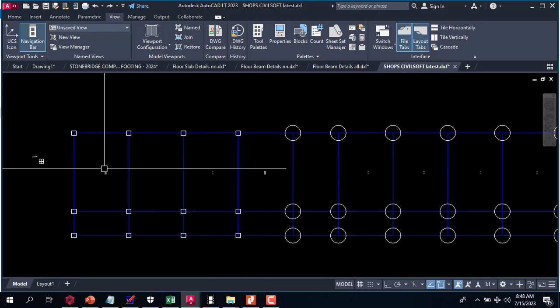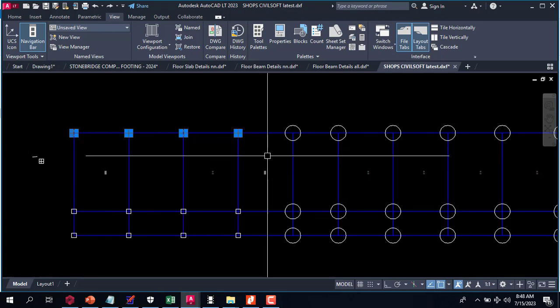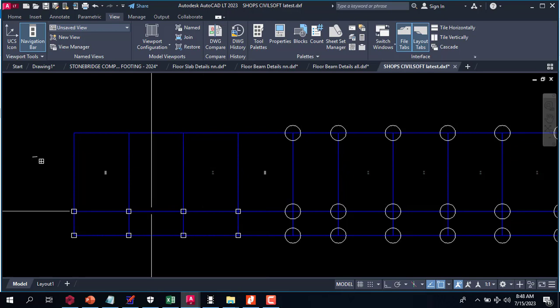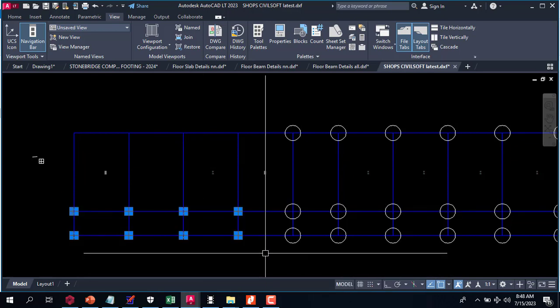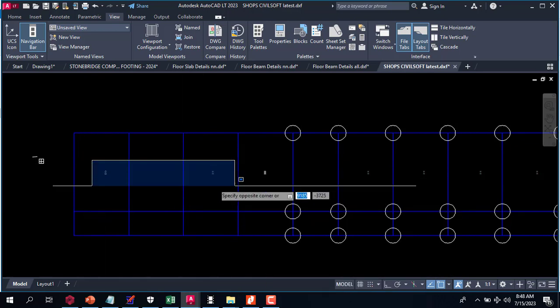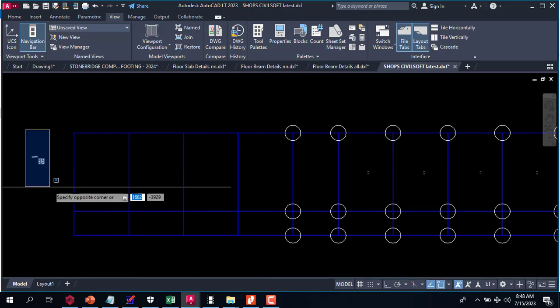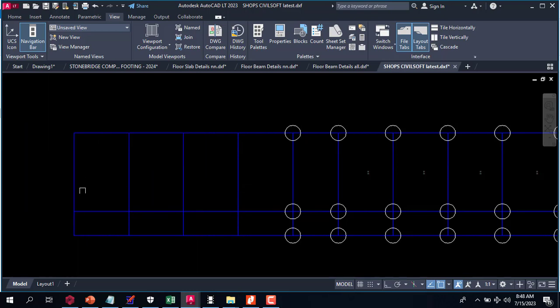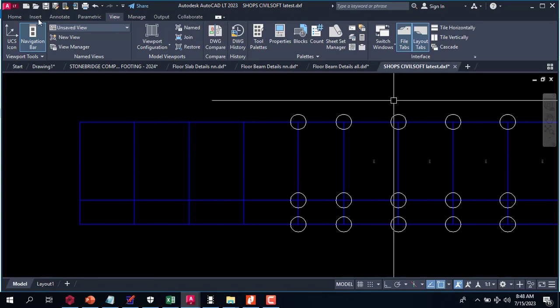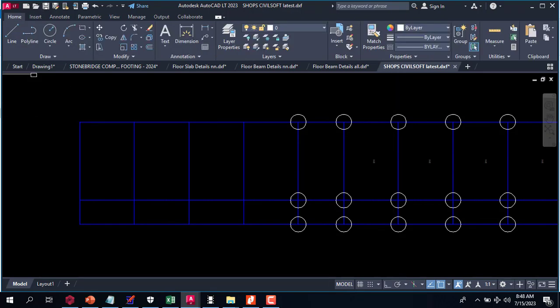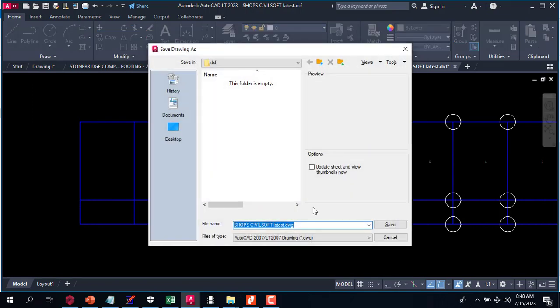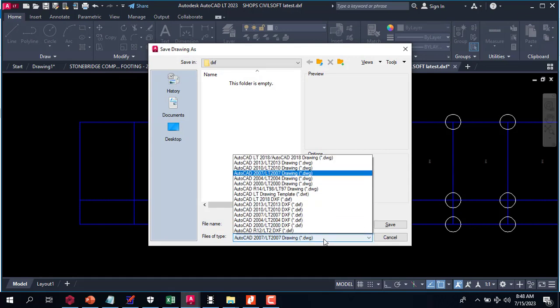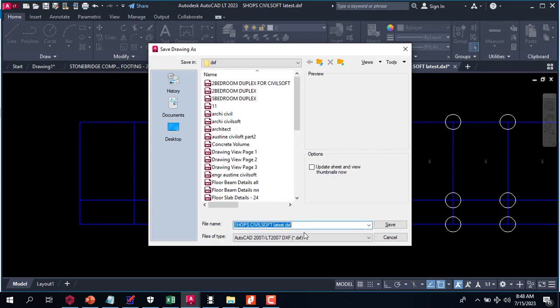I will save it as 2007 DXF format. Save, yes.